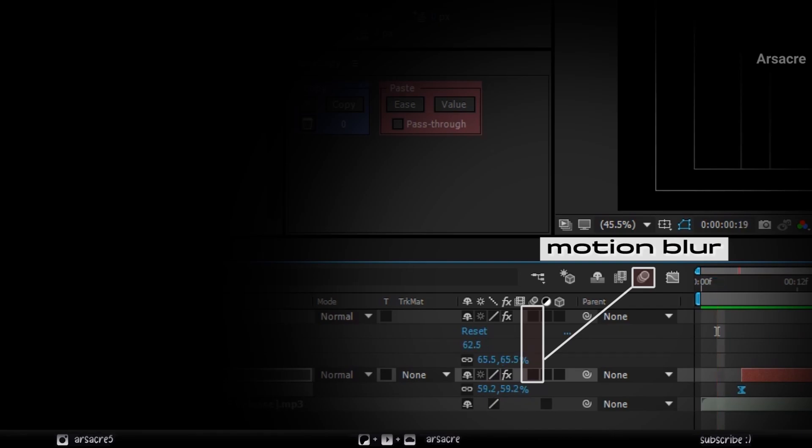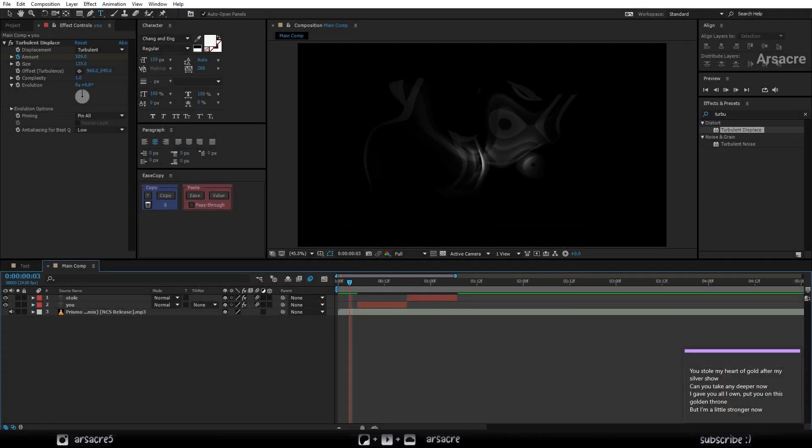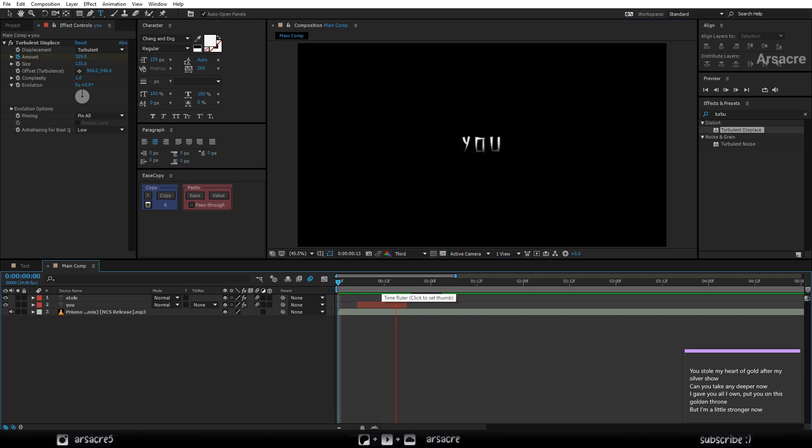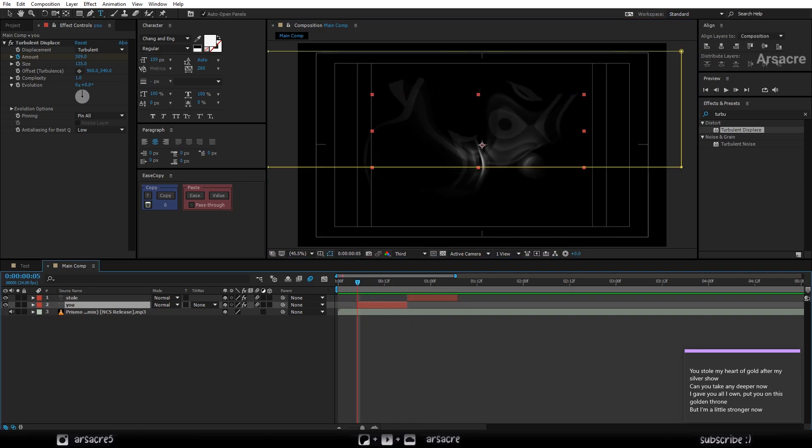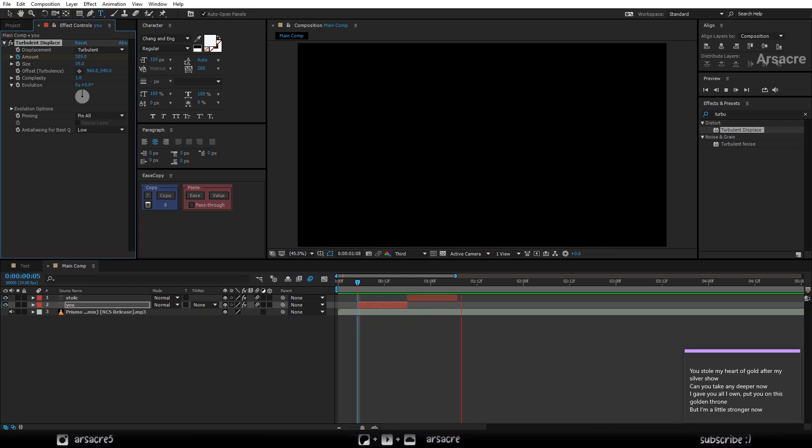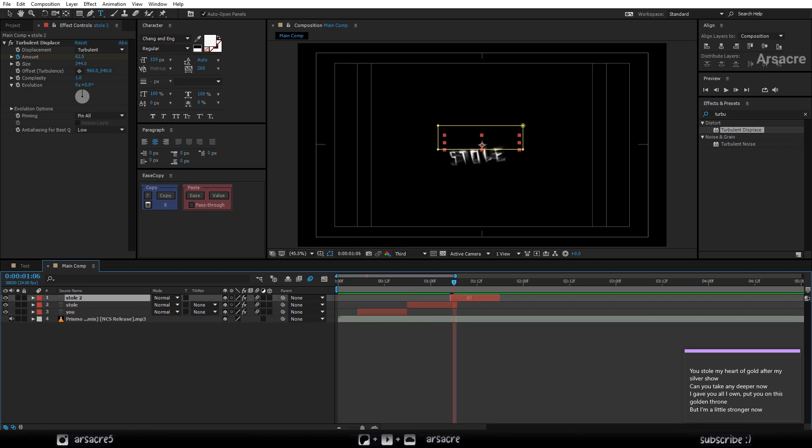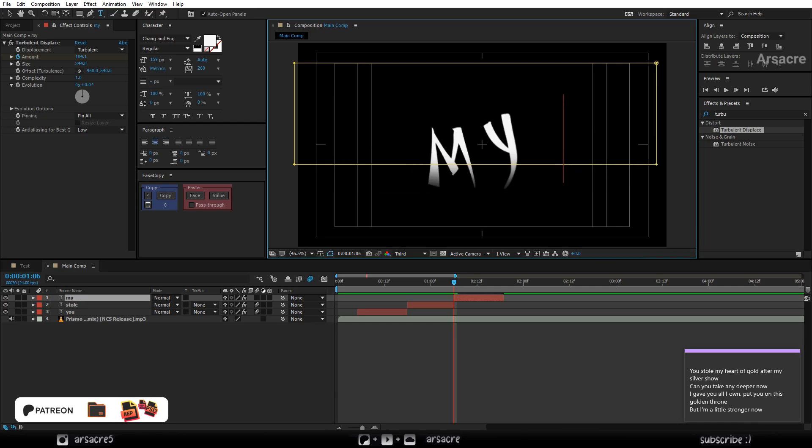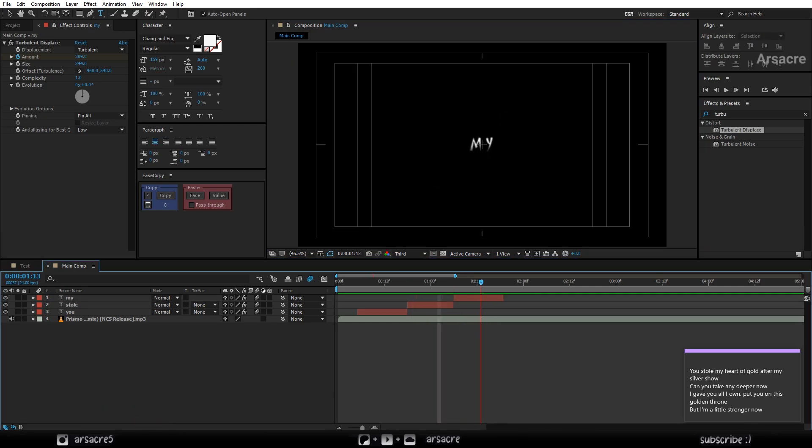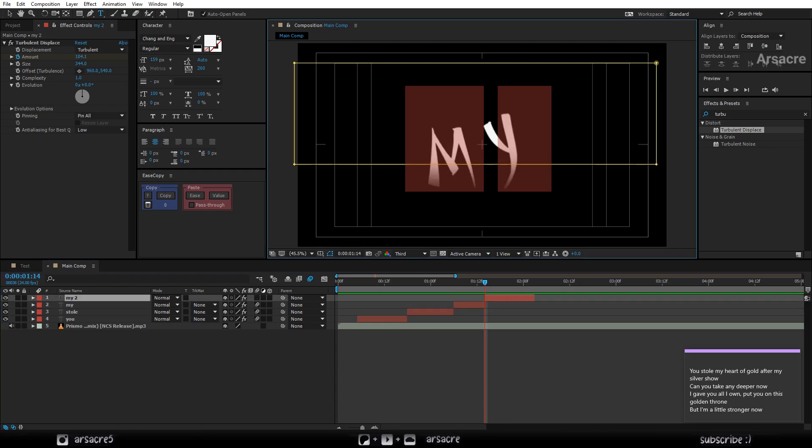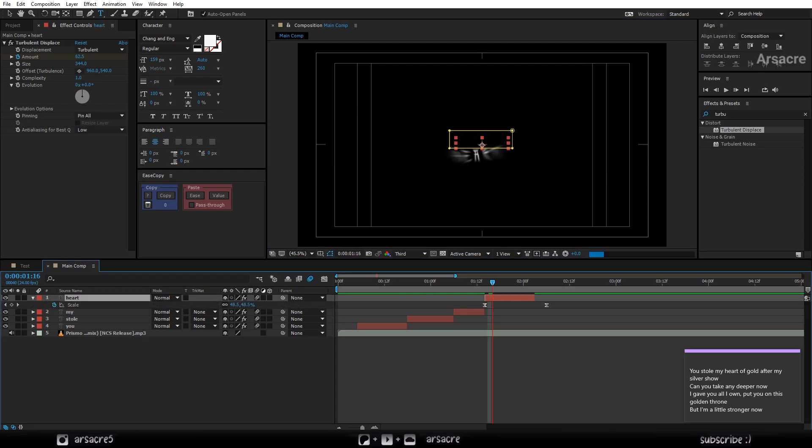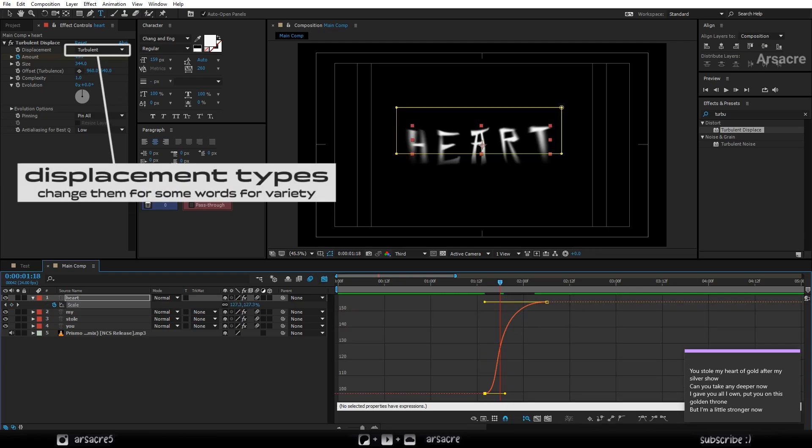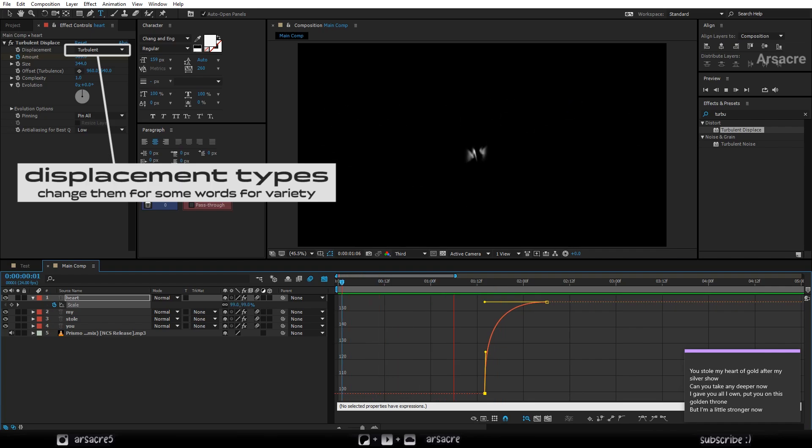Also enable the motion blur on your timeline. Make another duplicate and overwrite the other word. One more time.